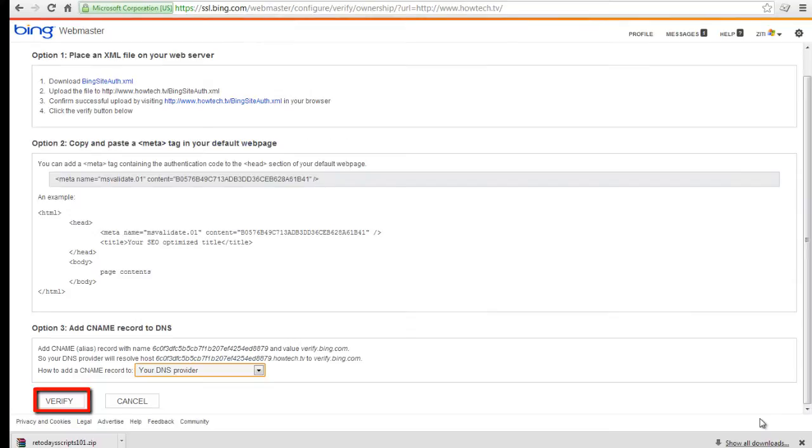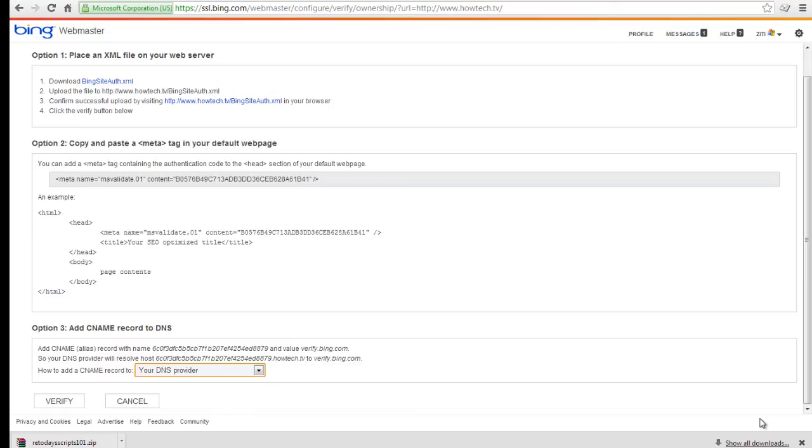Click verify once you are done. If you have any questions, email feedback at howtech.tv. That was a howtech.tv tutorial. Thank you for watching.